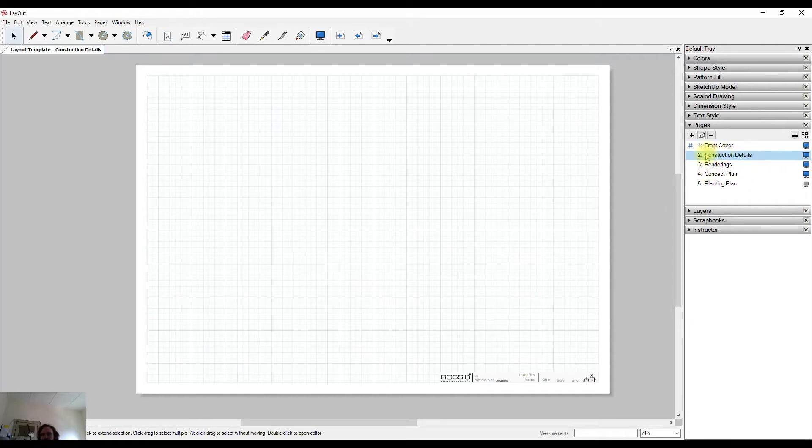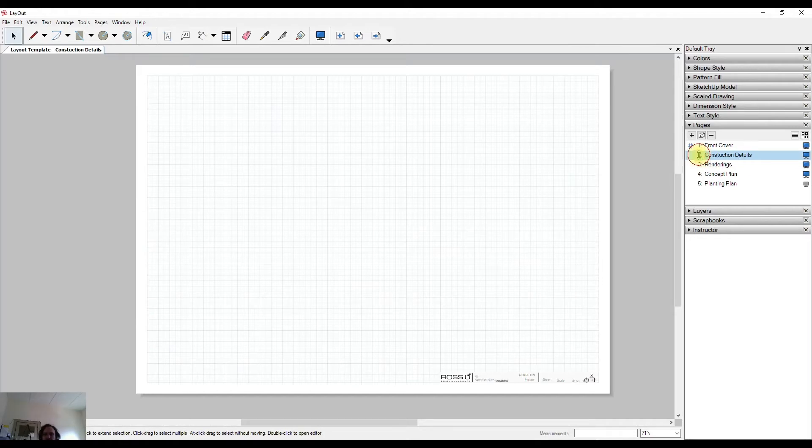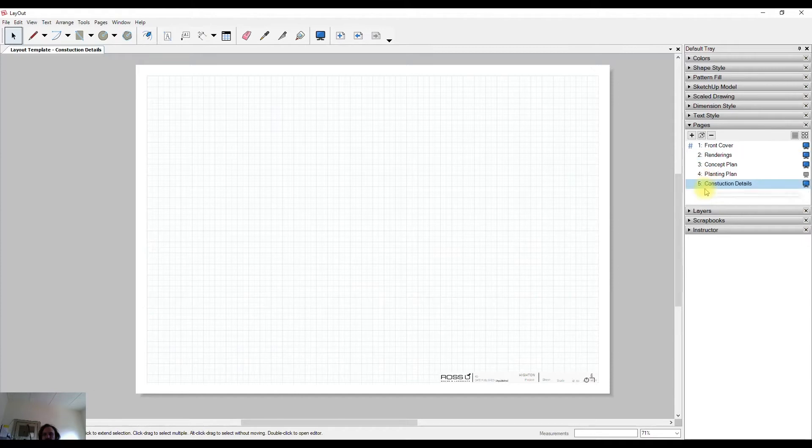Now I have it numbered and named. I might decide later that this should be later on in my project or earlier. What I can do is drag this down to another point, and now it has become the fifth page within my document set.